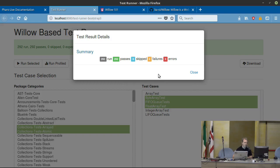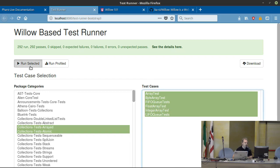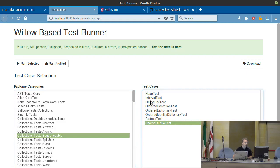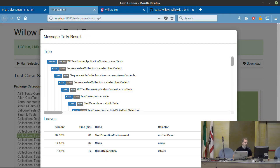Here we have the result. I can see the details. In that case everything was okay. If you have a failing test, here will be a list of the failing tests. You can also run over file so you get the message styling, and you can download it.